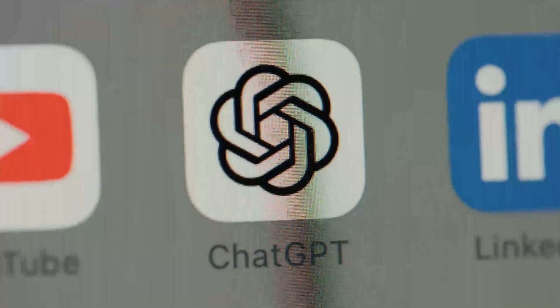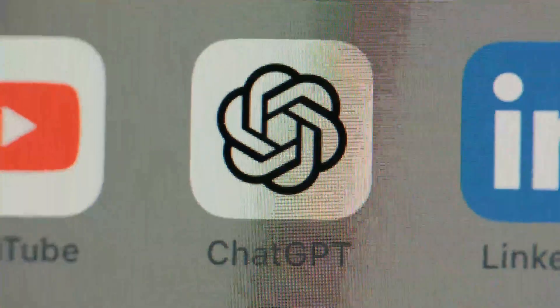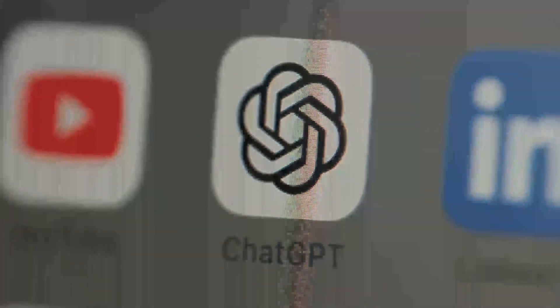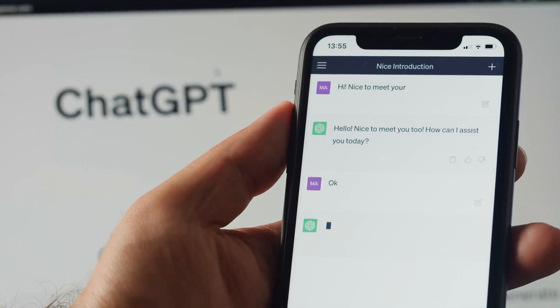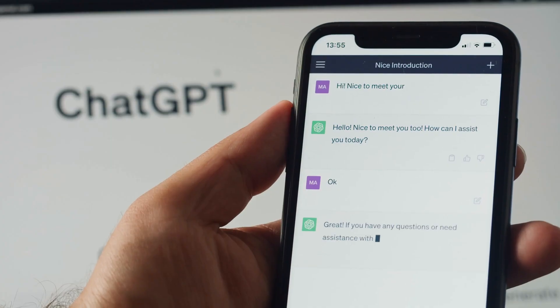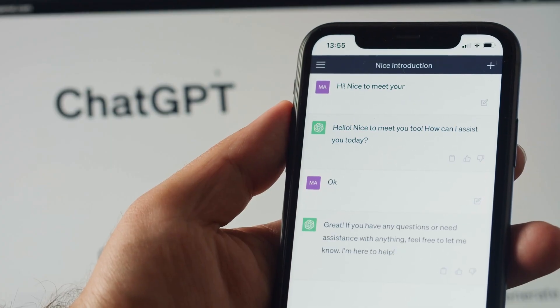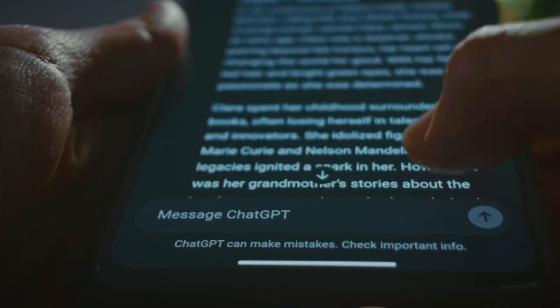ChatGPT is an incredible tool that can enhance your productivity and creativity, and I'm excited to share how you can get access to ChatGPT almost free.